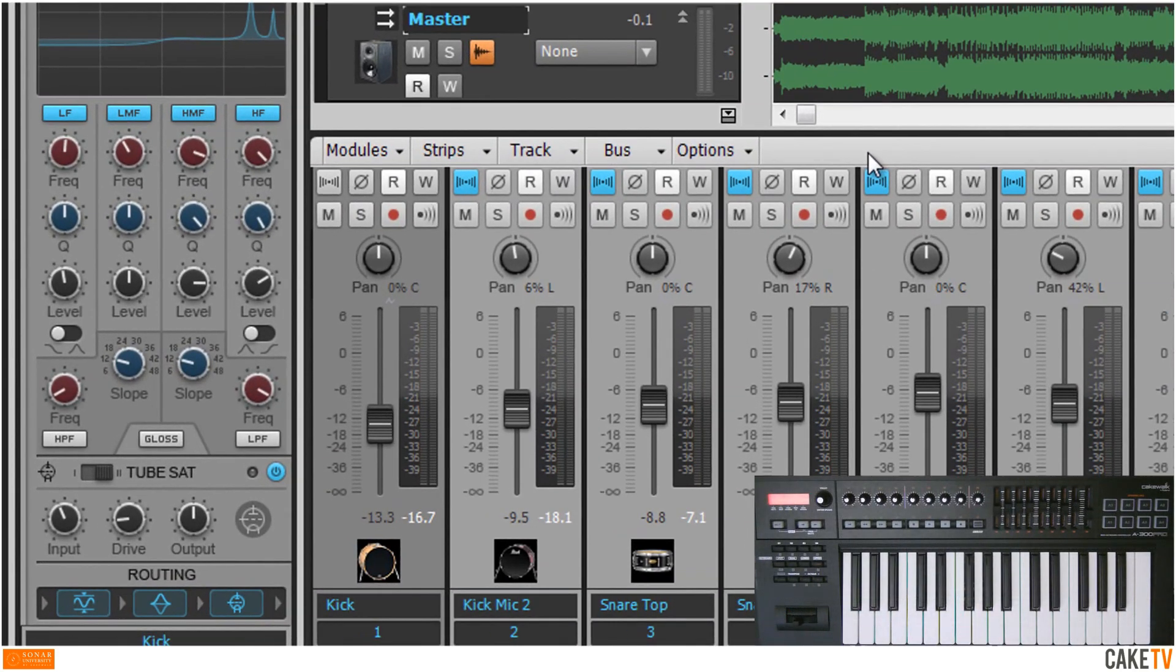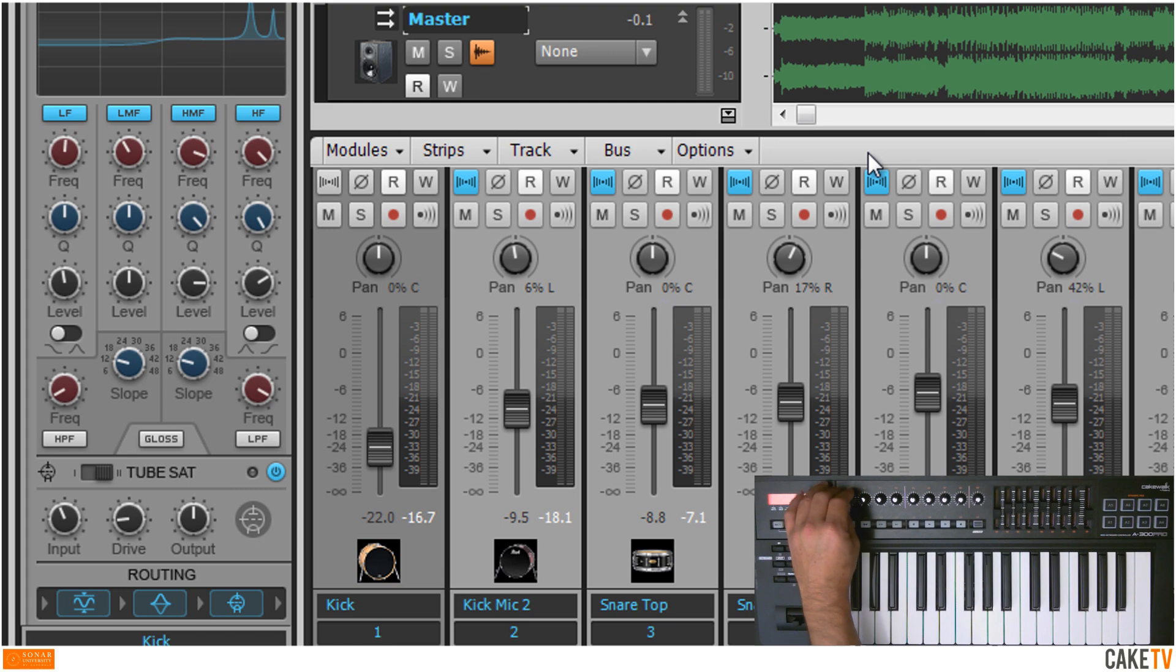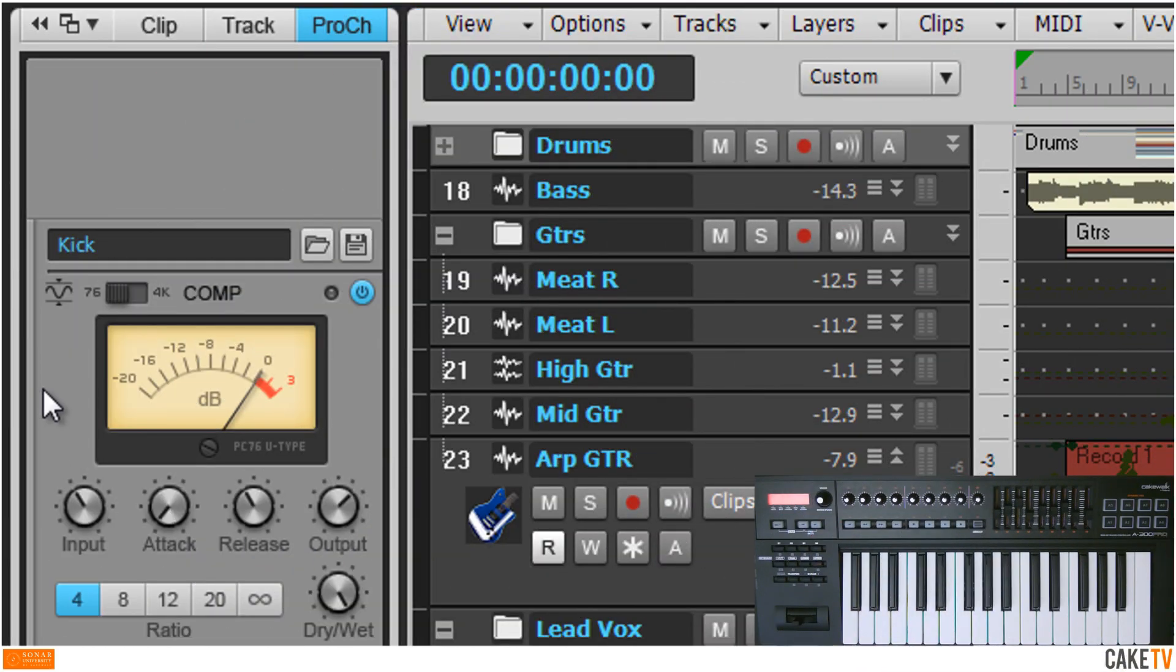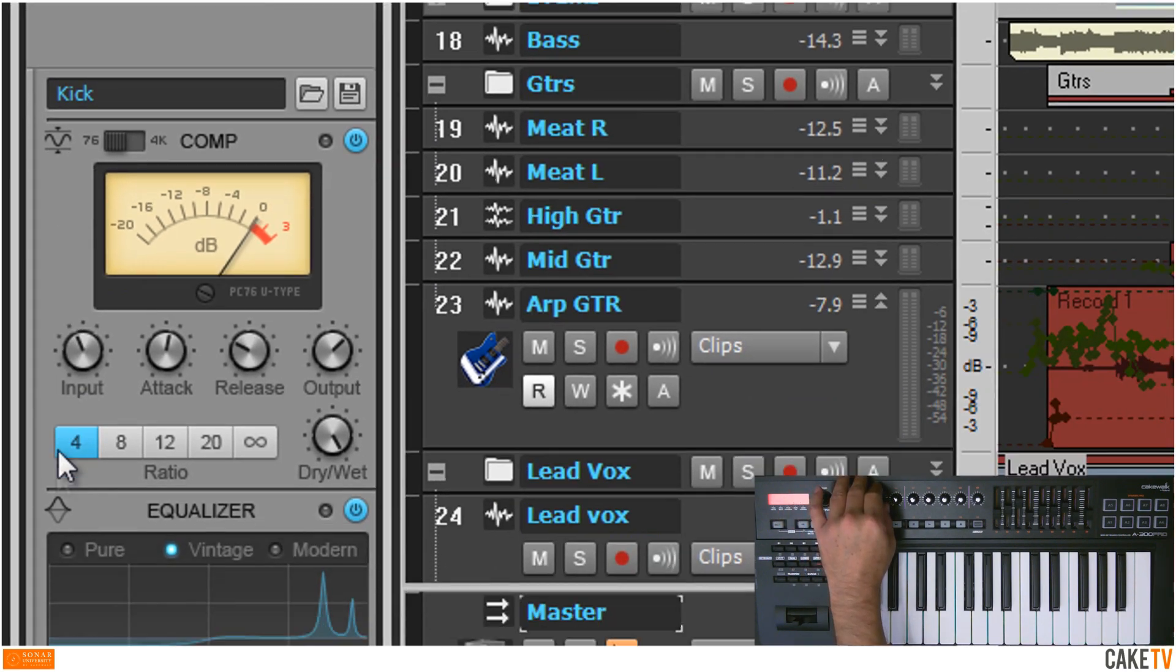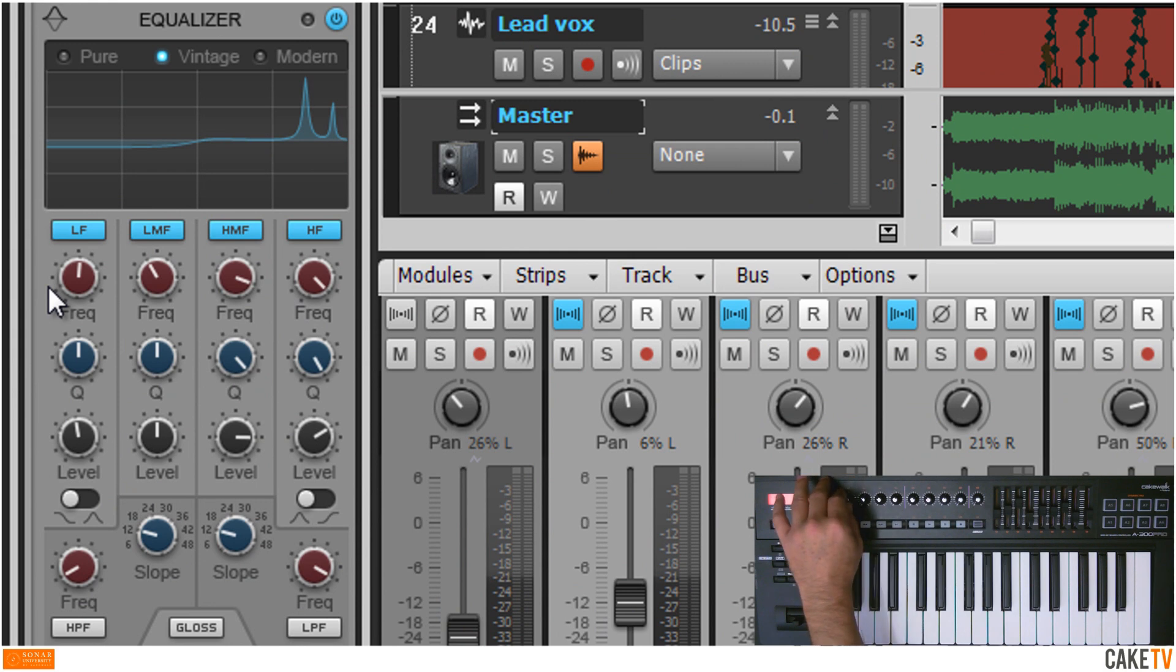Click on the console or track view to control mix functions like volume and pan. Click on the Pro channel to control the modules one at a time. Click on the EQ and that module becomes active due to ACT's focus-based behavior.